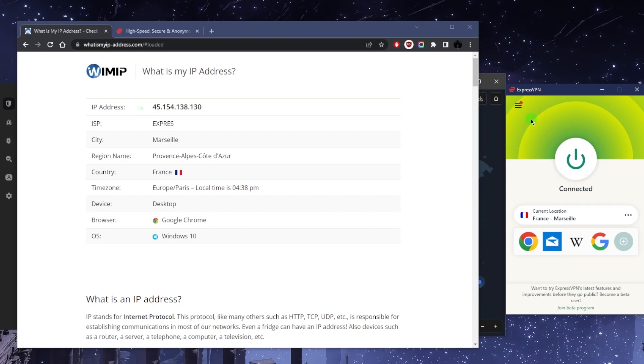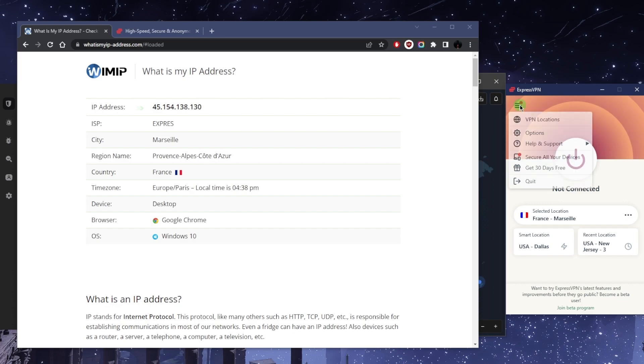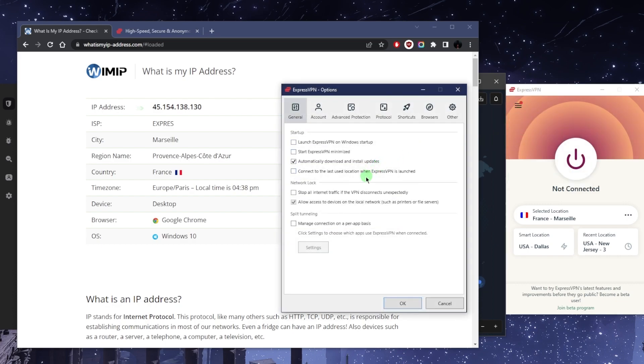So the first feature I want to talk about is the kill switch. And of course once you understand these features, you'll know how to use them and therefore you'll be able to use a VPN more efficiently. So the kill switch, which is called Network Lock here in ExpressVPN, of course you'll find it in the other VPNs.